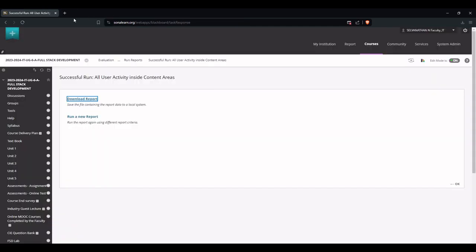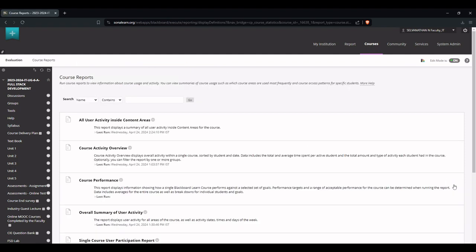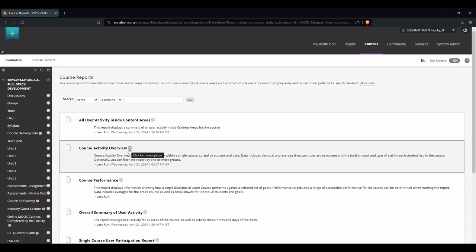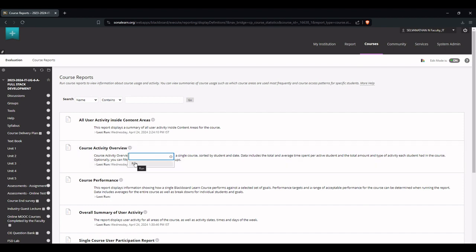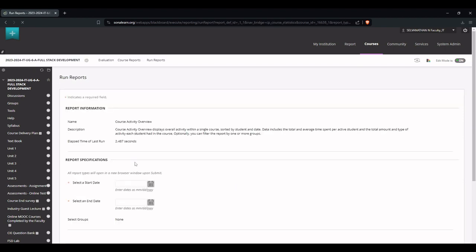For running another report, just go back to this window and click OK button. Now let us run the second report which is Course Activity Overview. Just click this down arrow button and click the Run option.